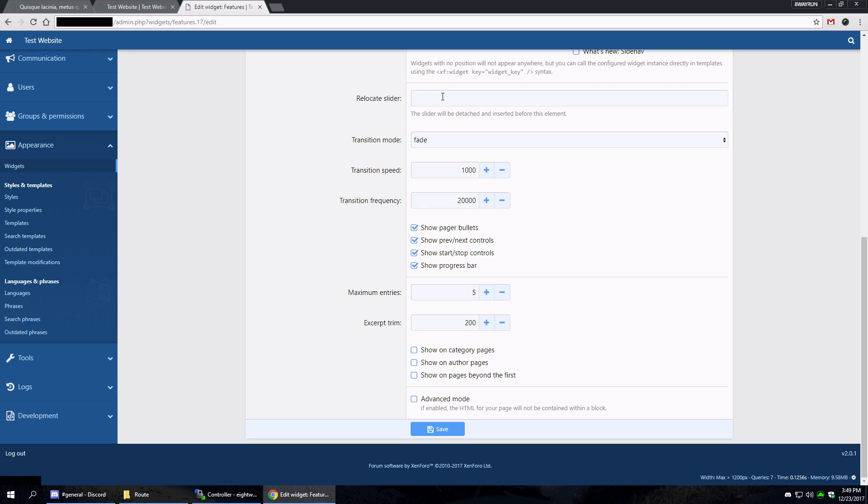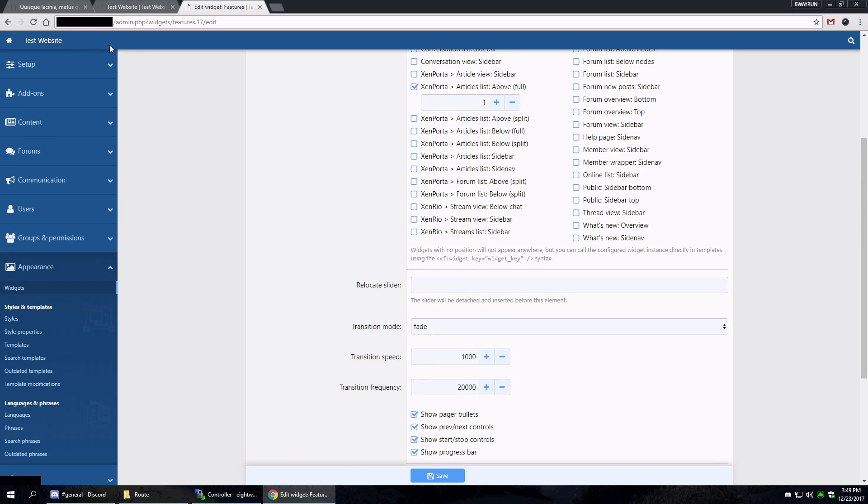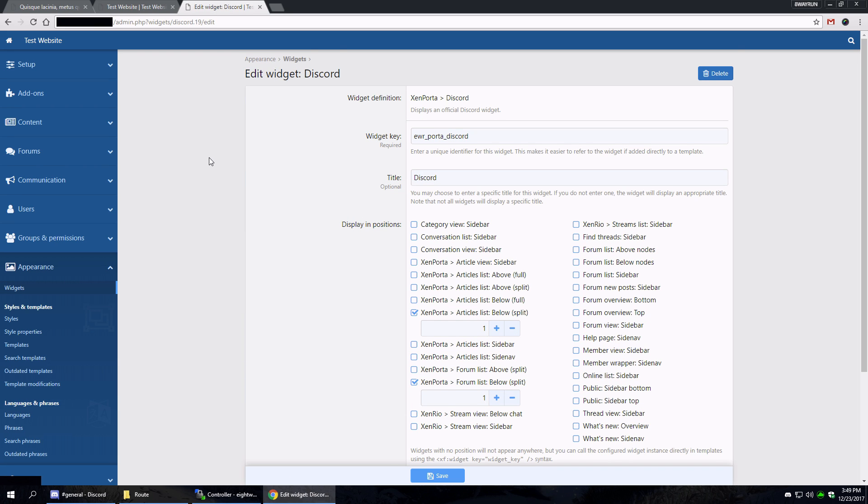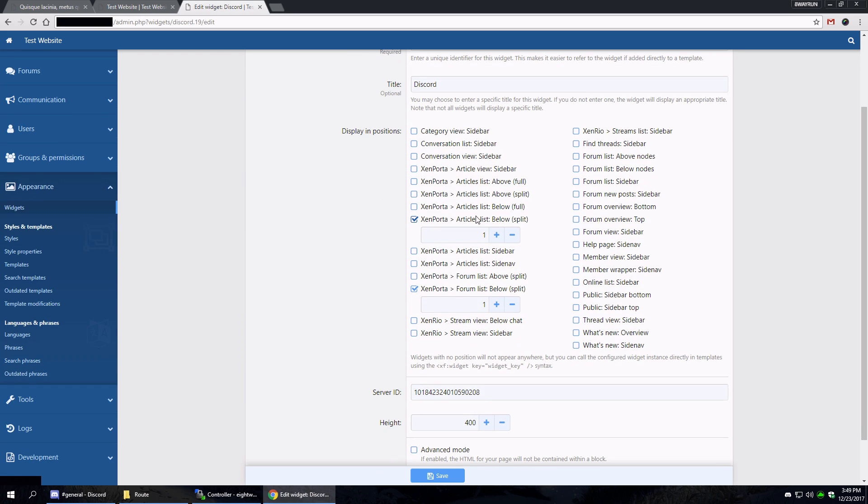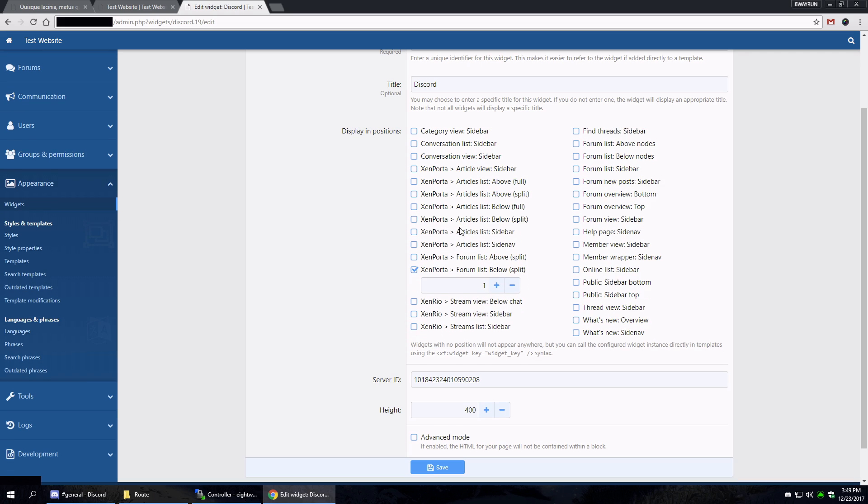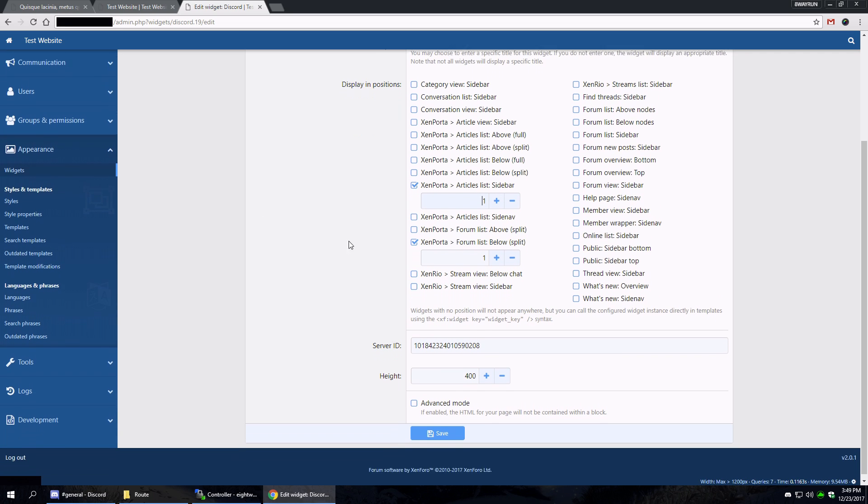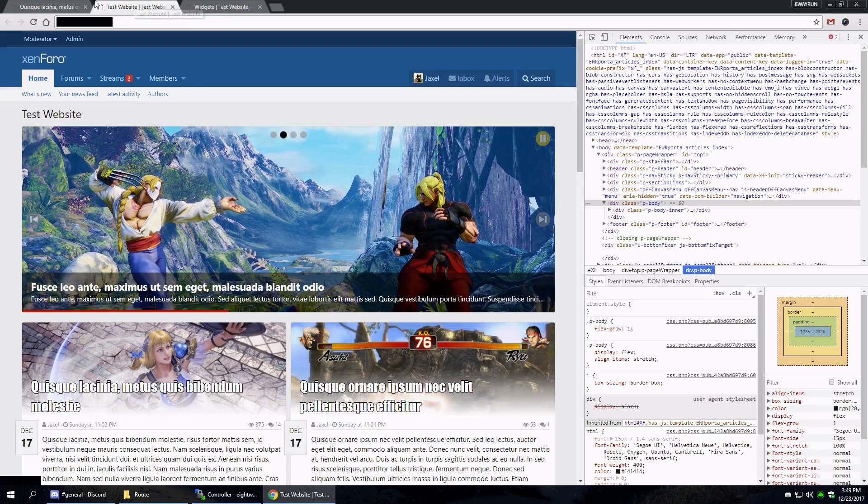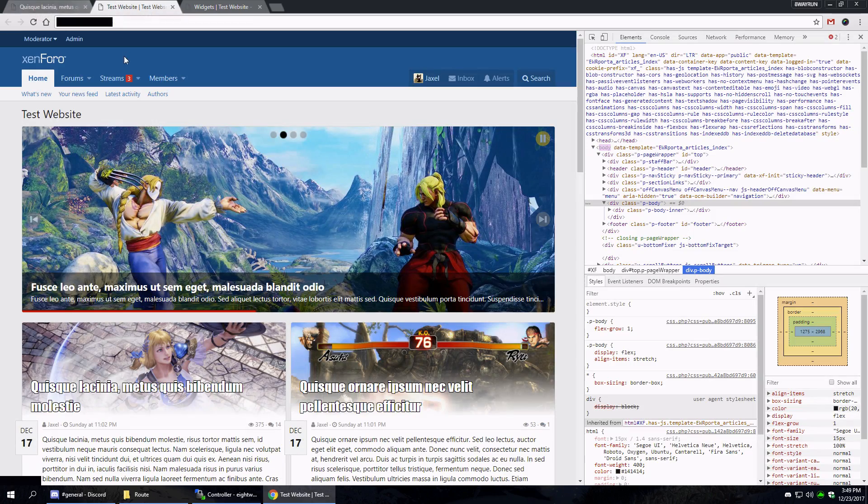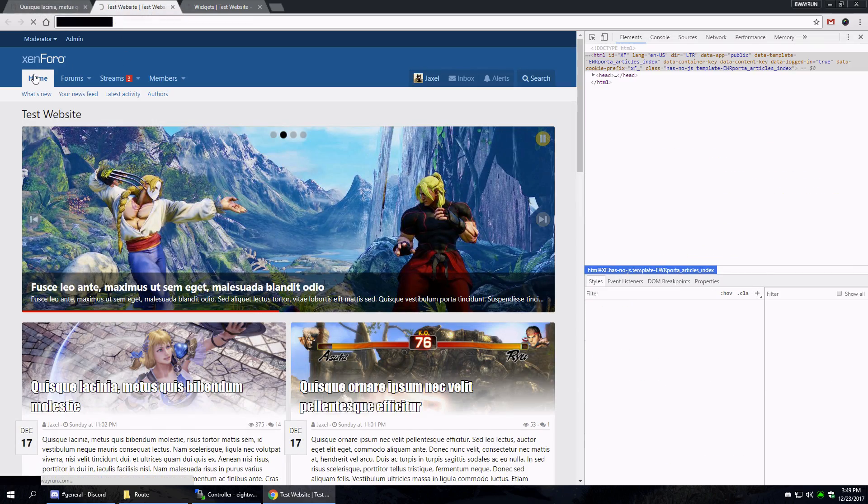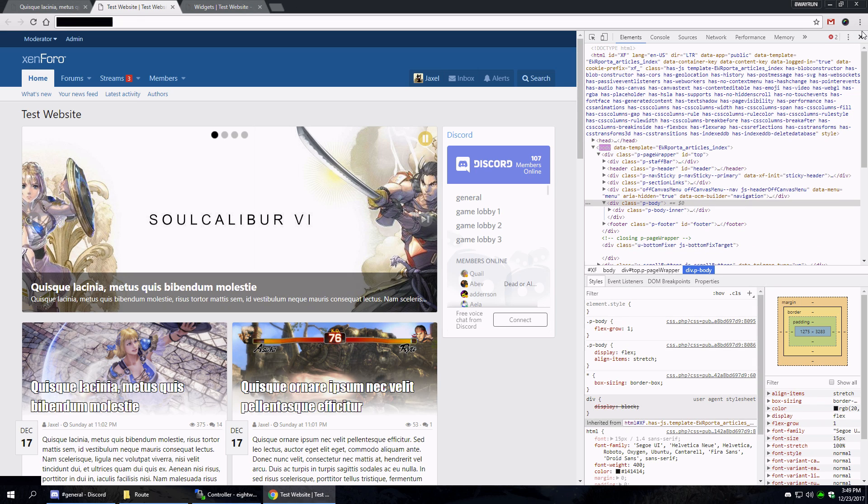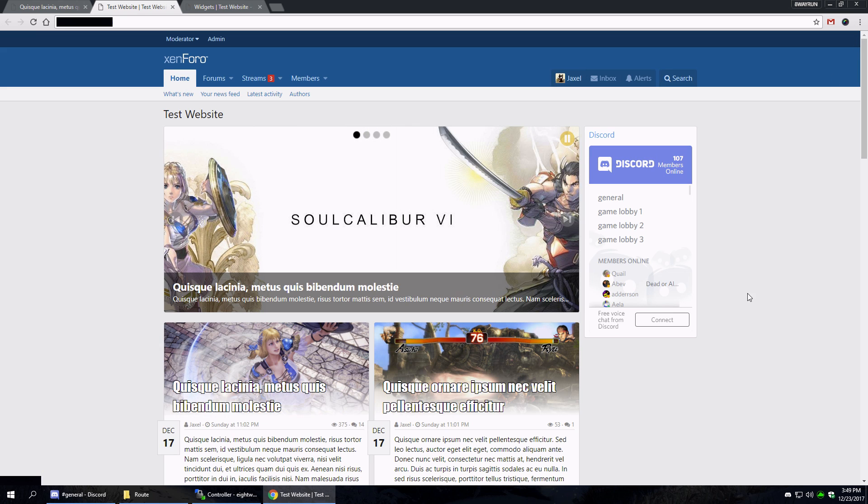You can even relocate it to different places. So let me show you how that works now. Let's put the Discord block in the articles sidebar. There we go.